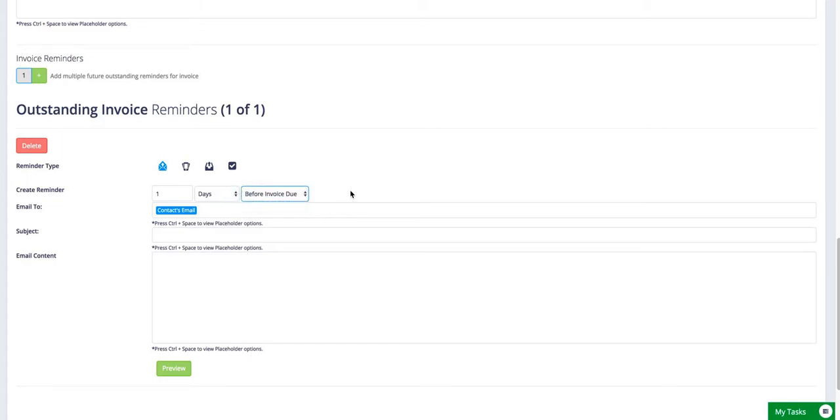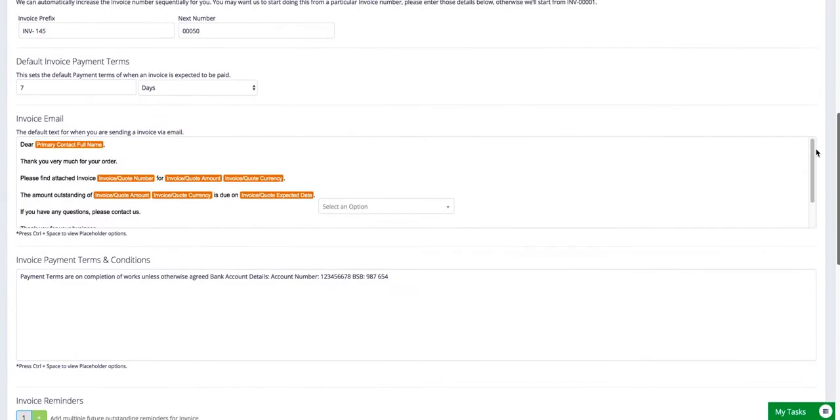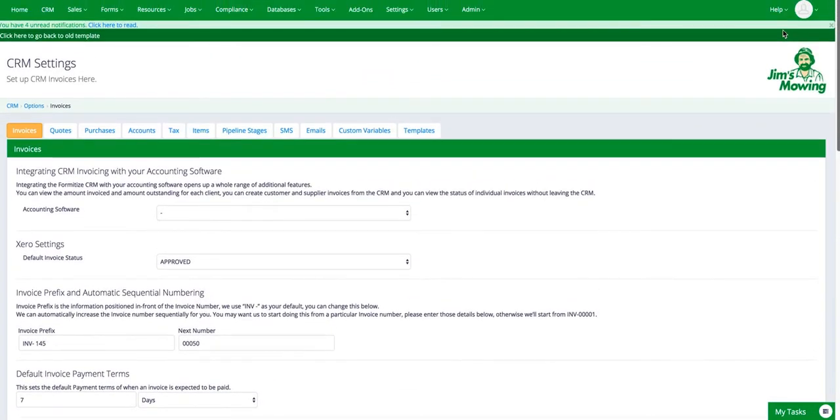And they will then, once they're set up, will automatically trigger to chase those outstanding invoices for you. So it takes a little bit of time to set up and get the wording exactly as you want it, but once you've done it, all of your invoice chasing is just happening automatically in the background. Okay, so that's invoices.